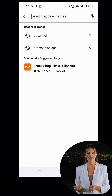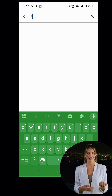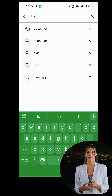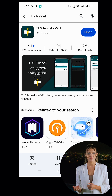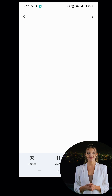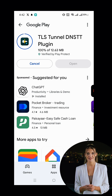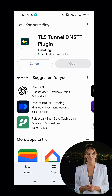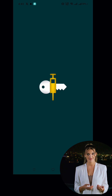First, open the Play Store on your device and search for TLS Tunnel VPN. Download and install the app. Additionally, you'll need to download the TLS Tunnel DNSTT plugin. Make sure to install that as well. Once the installation is complete, launch the TLS Tunnel VPN application.